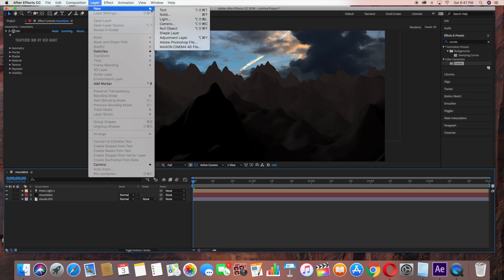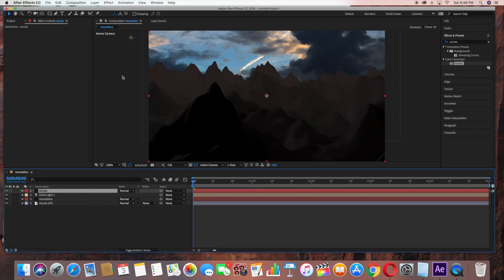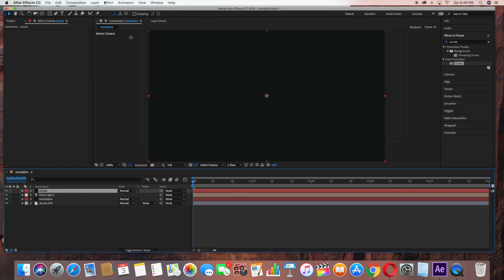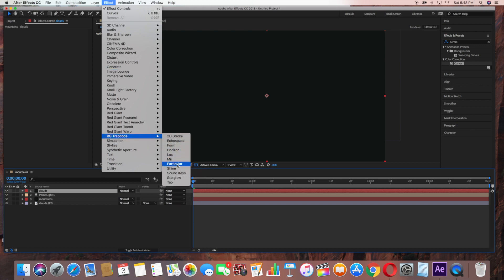Now I'm going to create a Clouds layer. Layer New, Solid. I'm going to name this Clouds. Then under Effect, go to Trapcode, Trapcode Particular.